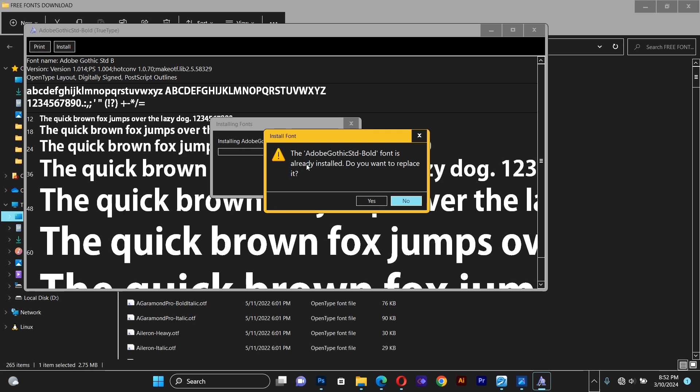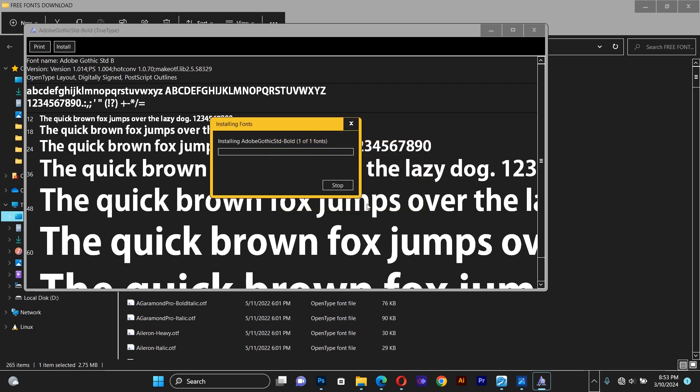Because I have already installed this font, it reads 'Adobe Gothic Board is already installed. Do you want to replace it?' For those of you getting this font new, you wouldn't get this pop-up. You just click on OK.